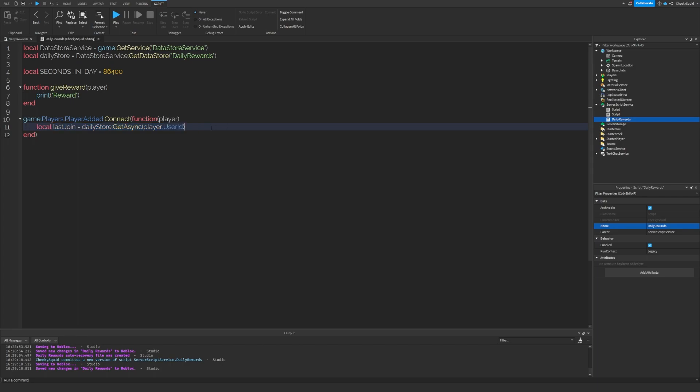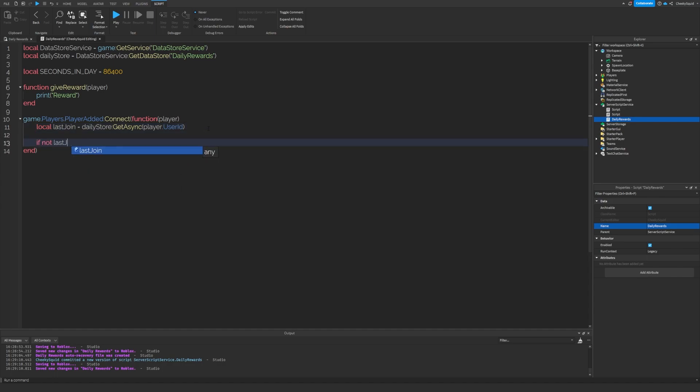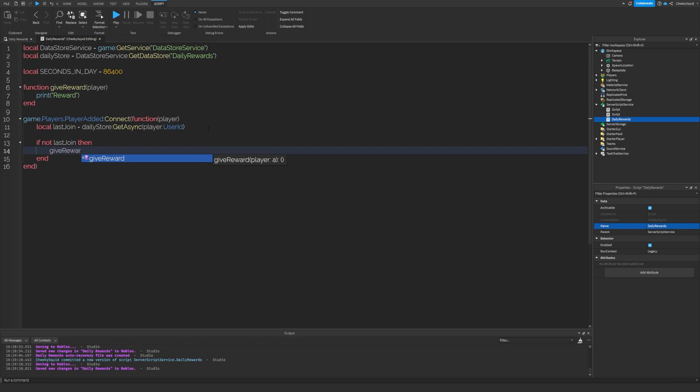Now, at the beginning, this is not going to exist. So if it doesn't exist, so if not last join, then let's give the reward to the player because it's their first time playing.